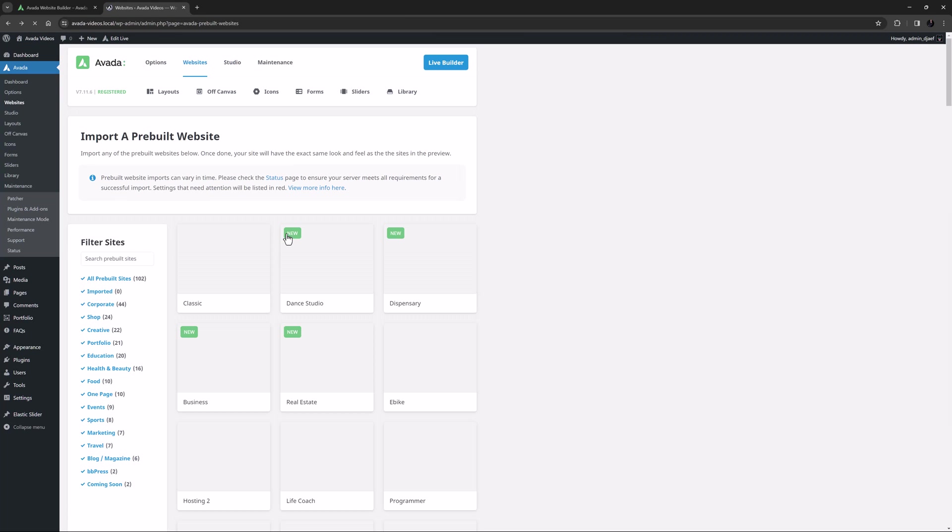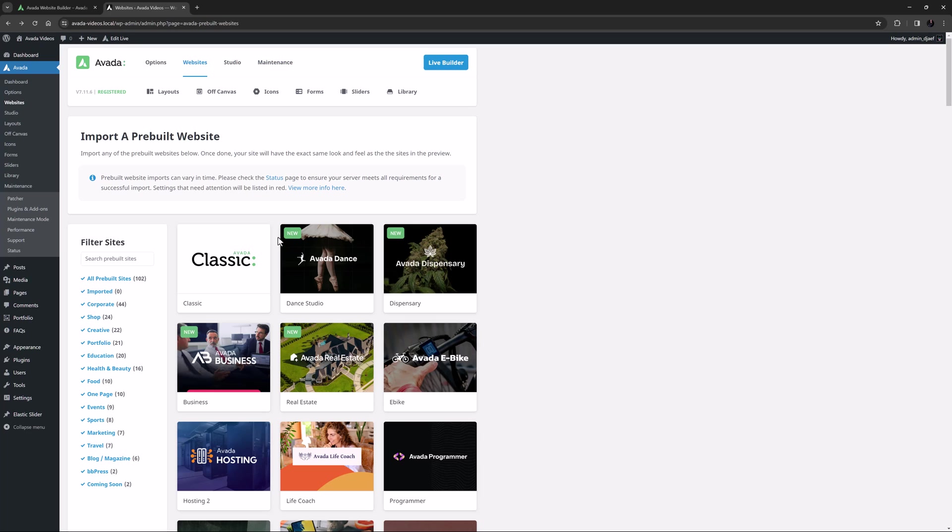The best time to import a pre-built website is on a fresh WordPress installation. But with this tool you can also remove a previously imported pre-built. Importing a pre-built website will not replace any existing content like posts, pages, portfolios, etc., and it will not delete current menus or sliders.